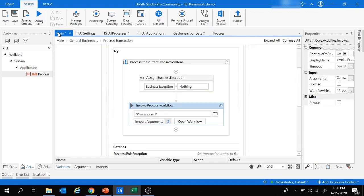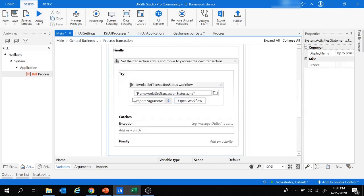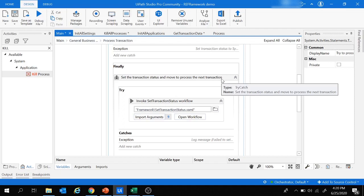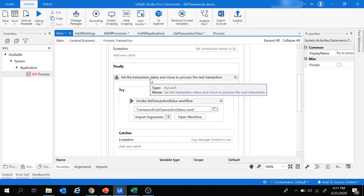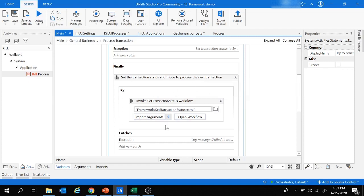Business exception is assigned Nothing at the start of this state. The Process workflow is invoked with in_TransactionItem and in_Config arguments — config holds the dictionary with all configuration data, and transaction item holds the current transaction. We add all activities to perform the task inside the application in this workflow. The Catch block handles business rule or system exceptions, and the Finally block sets transaction status and moves to the next transaction.